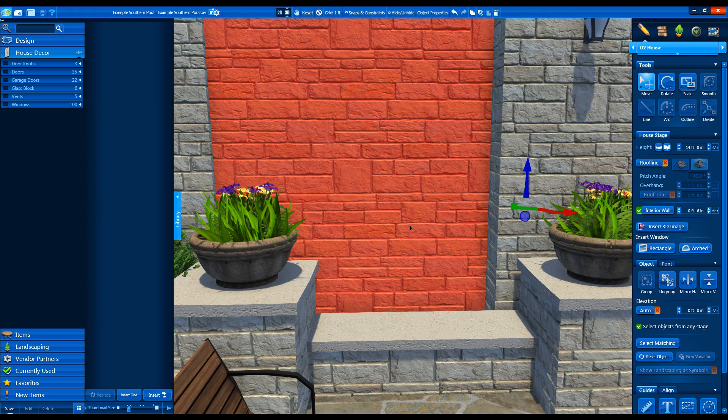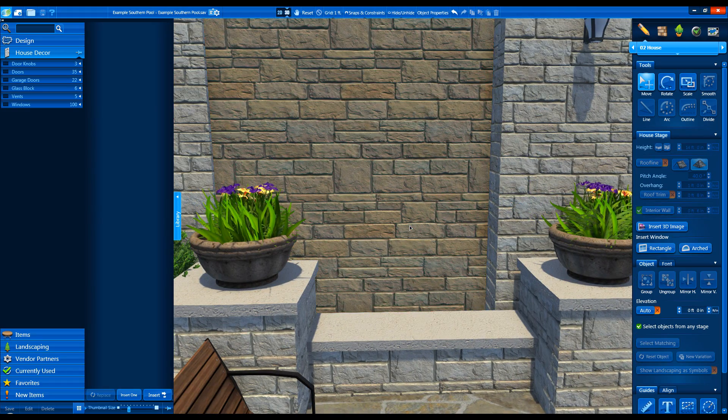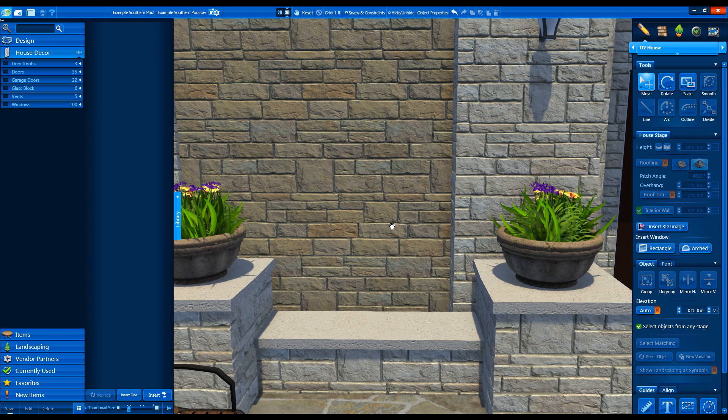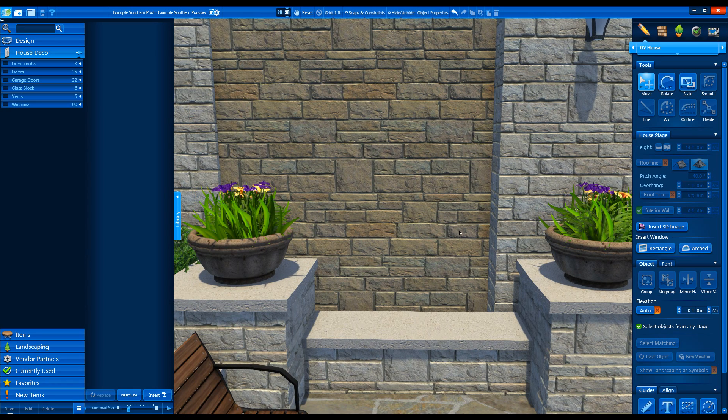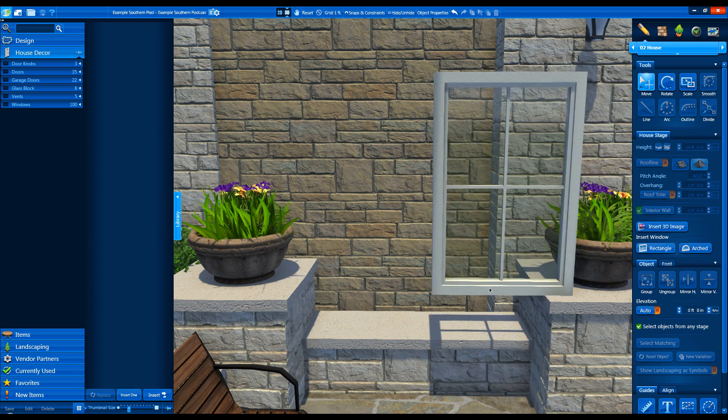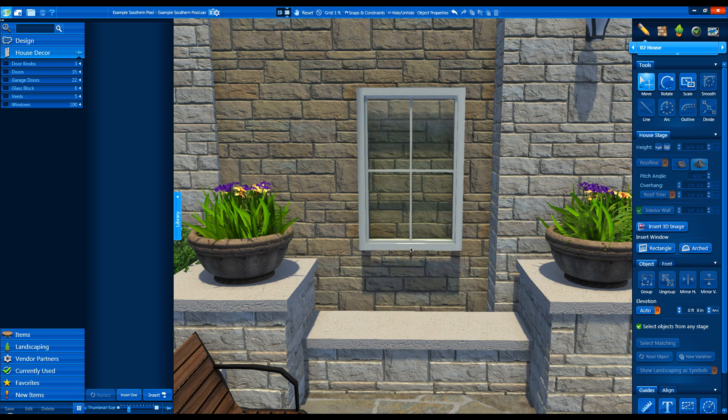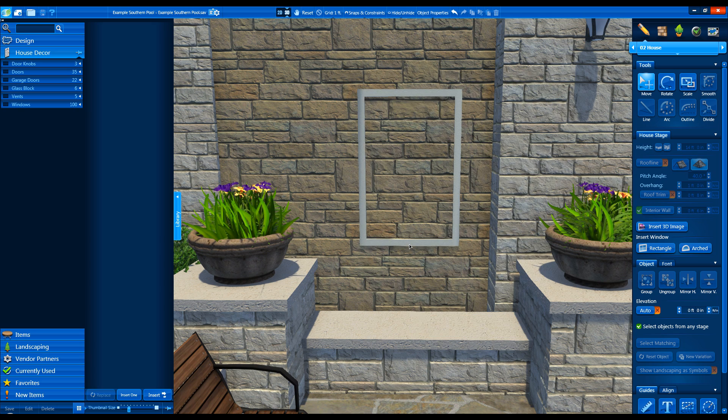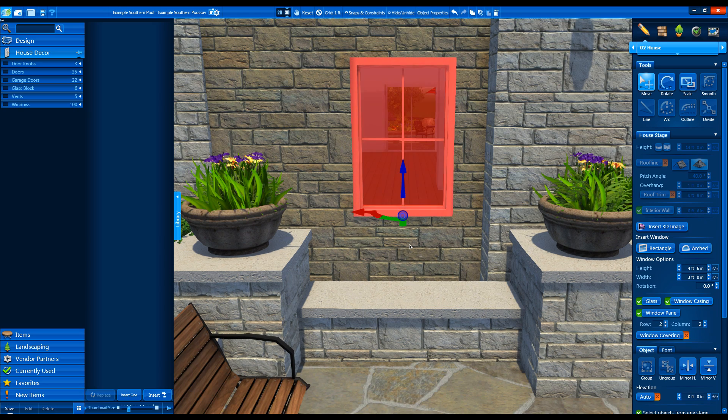We can also insert a custom window. Under the Insert Window section, click on the Rectangle or Arched button and place it on the House in 2D or 3D.